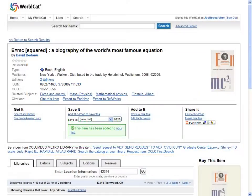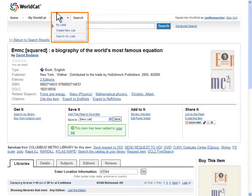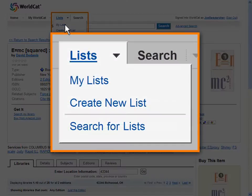View your list at any time, or see all your lists at once. Create as many as you like. Get here by selecting My Lists from the top navigation menu.